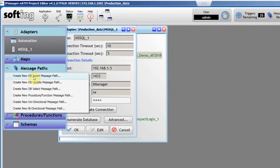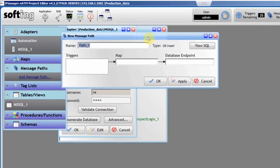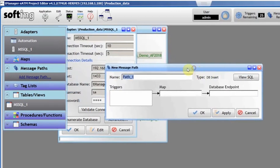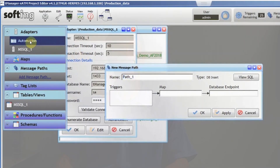That's where Softing's TManager comes in. TManager is going to make mapping really simple for you. Once you create the tags in the PLC and your IT manager creates the SQL table, TManager has the capability to browse those tags and tables and allows you to draw connections between the table entries and tags.